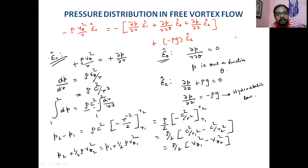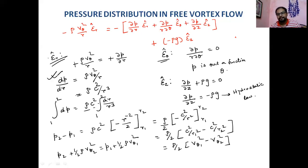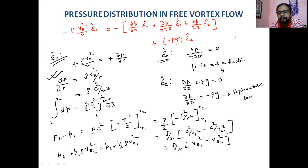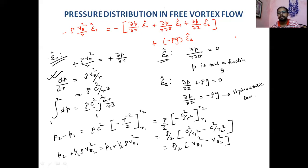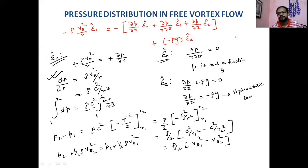The pressure equation ∂P/∂R = ρV_θ²/R is applicable for both free and forced vortex flows. We finish the free vortex flow concept here. Free vortex flow is a natural process — like a whirlpool in a river or stagnant water creating vorticity due to pressure differences. The forced vortex flow will be covered in the next lecture.